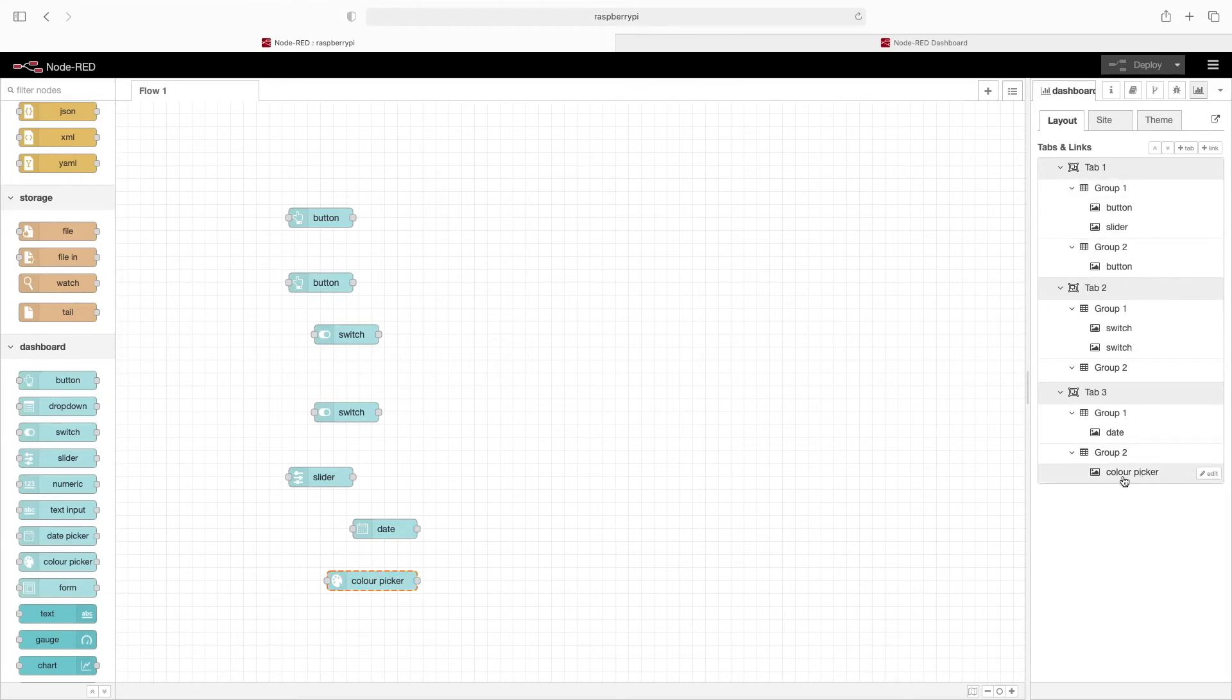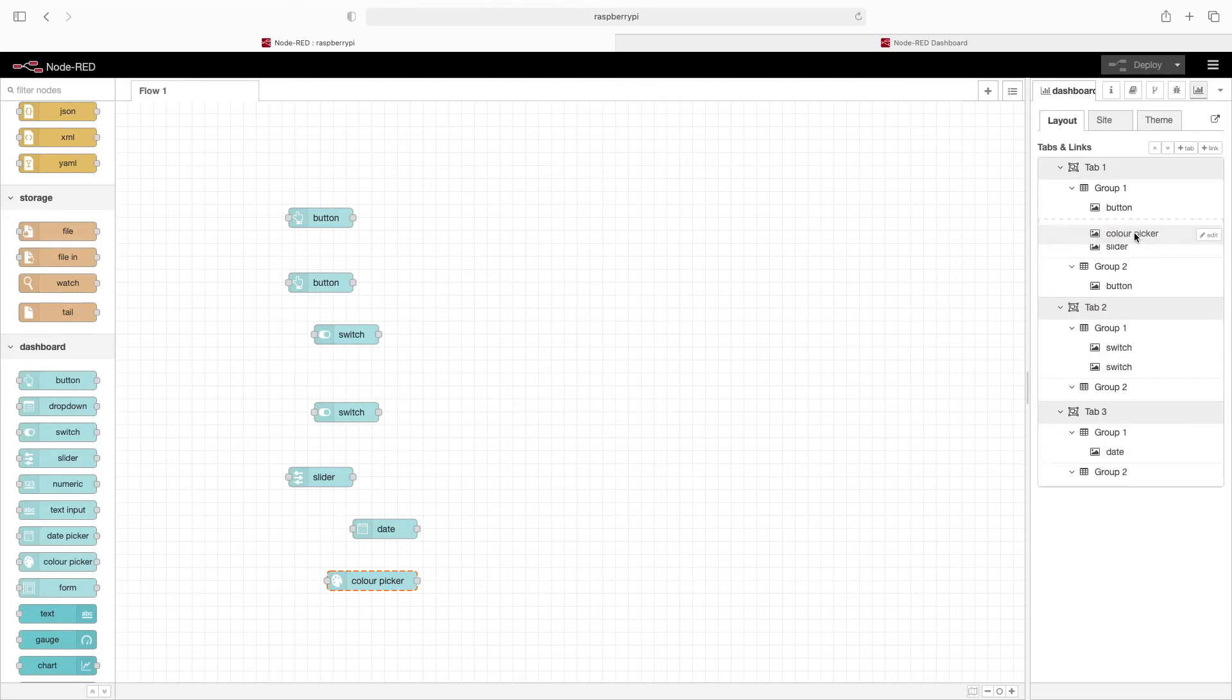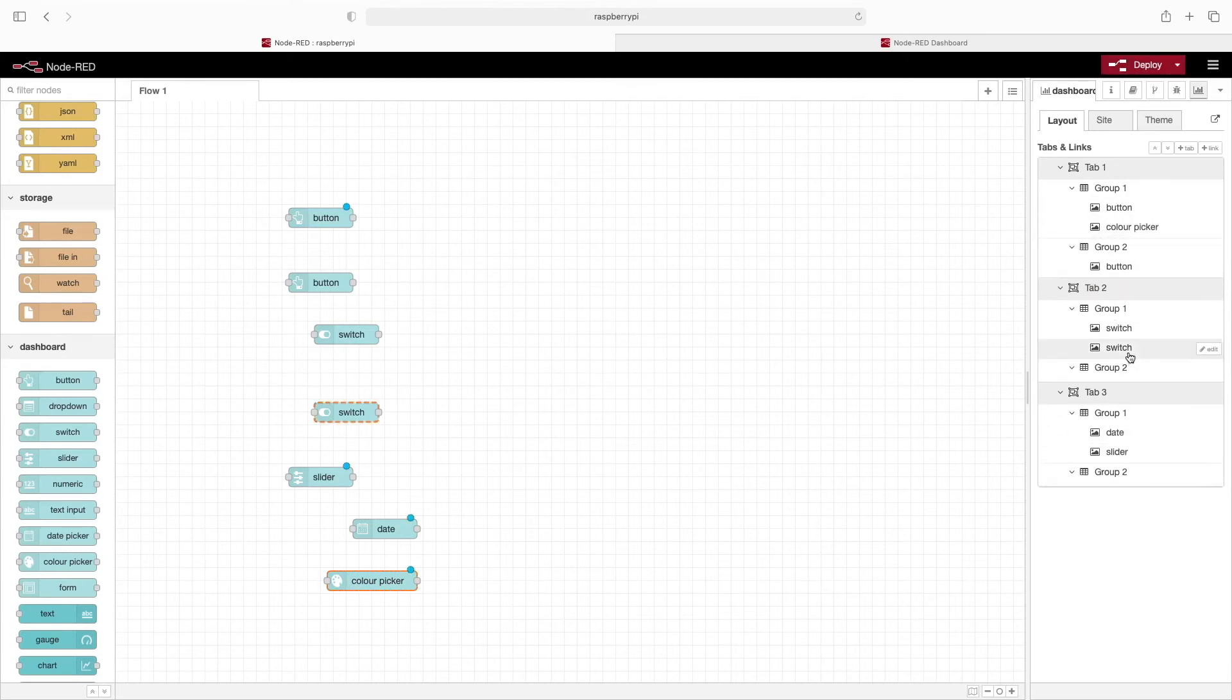It's really simple - if you wanted to move, let's say, this color picker from this group up to this group, we can just drag and drop. We can take pretty much any element we want and move it around.